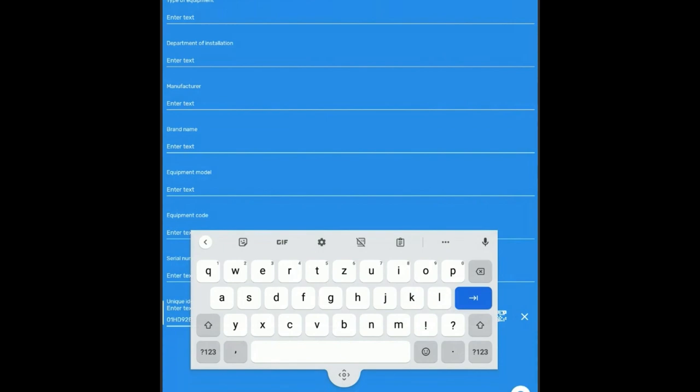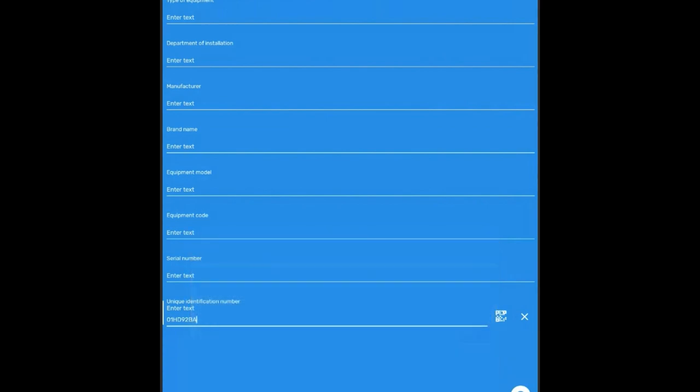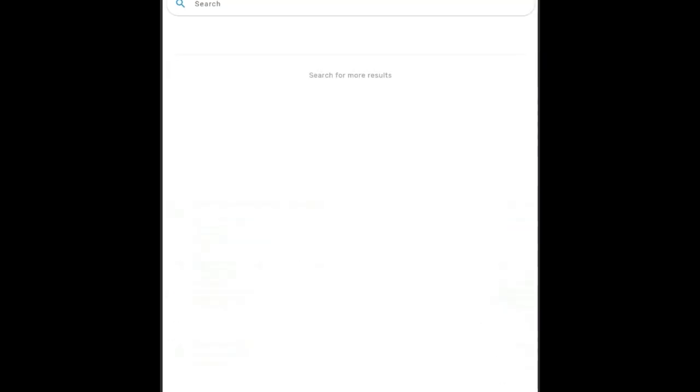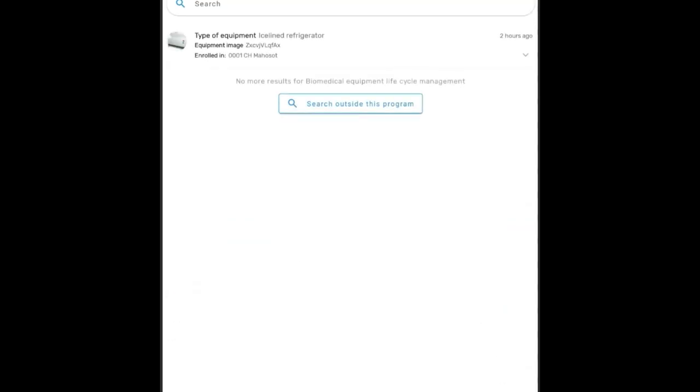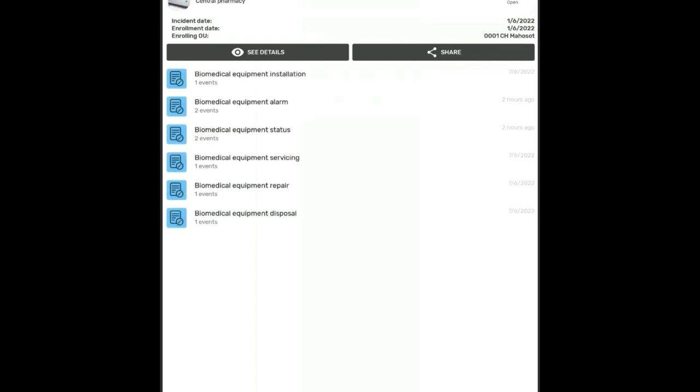And basically tap on the search button and that would now bring up the piece of equipment that corresponds to the barcode. By tapping on the icon again, it's going to open the actual tracker program.